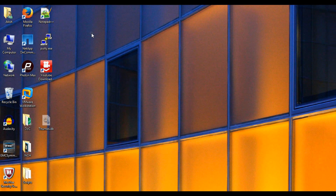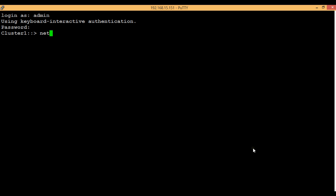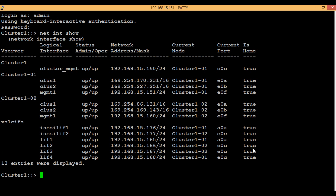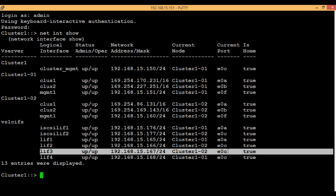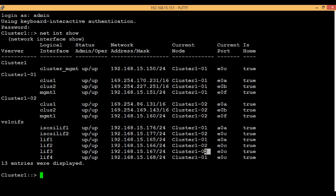Let's first login to the cluster shell. Execute the command 'network interface show' to list out all the LIFs present in the cluster. Consider LIF 3 here — its current port is E0C and the current node is node 2. We want to migrate it to a different node. The target node will be node 1 and the target port will be E0C of node 1.